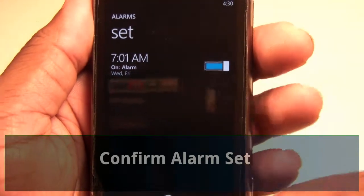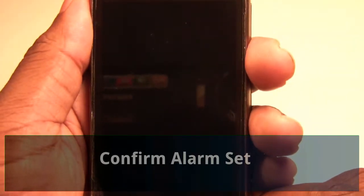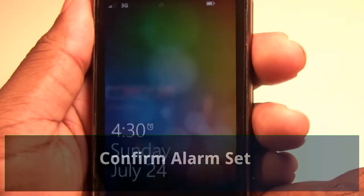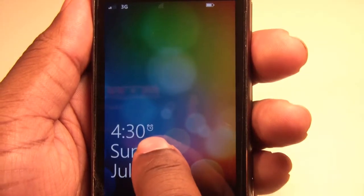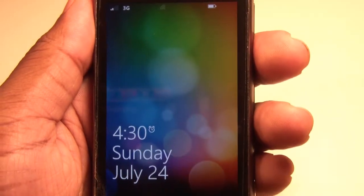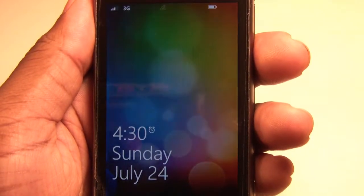Make sure your alarm is set by hitting the power button and then again, and you'll see the little alarm icon on your screen.